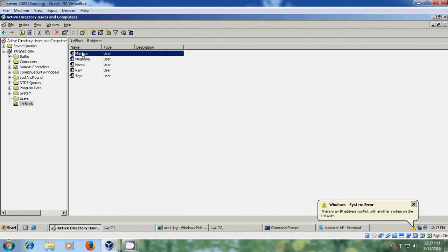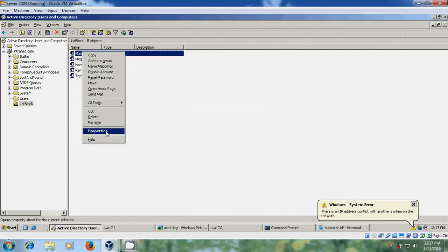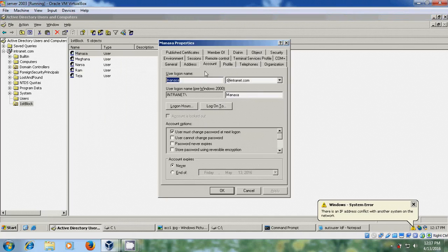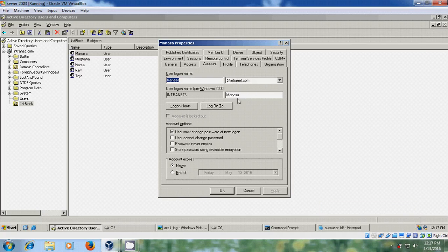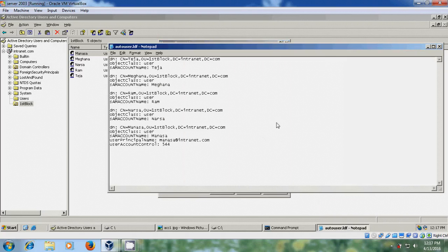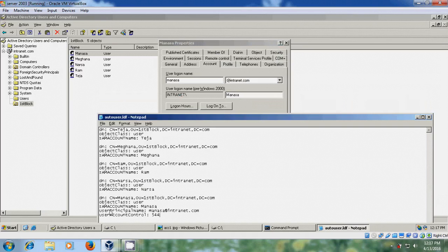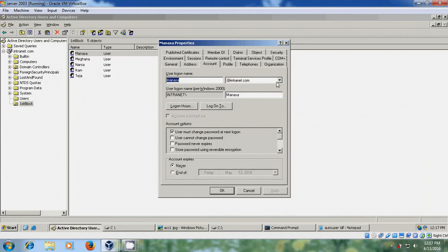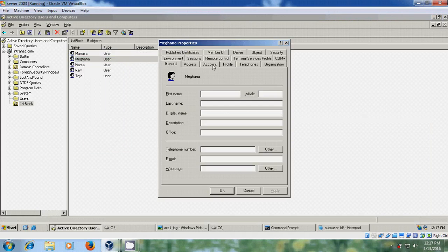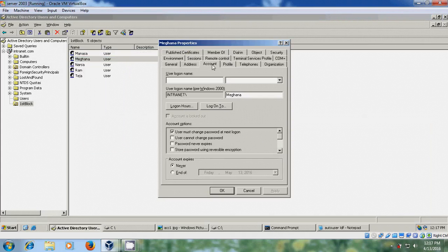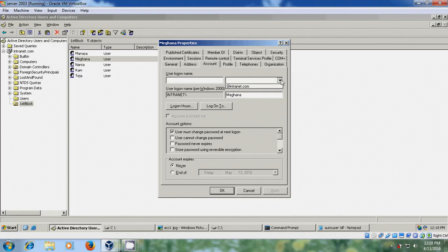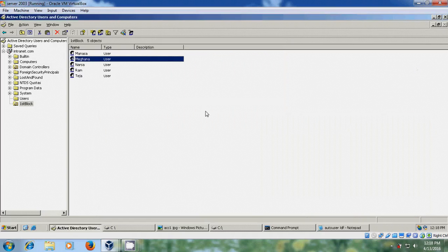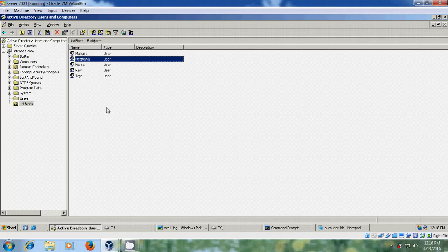And just select one user account and come to properties and here come to the account. Now it is showing the login name and domain name. For Windows 2000 it will appear as Manasa because in creating the LDF file I have entered SAM account name as Manasa, so SAM account name represents login name for the pre-Windows 2000. Now close this, again come to another account properties. Here it is not showing the login name and domain name because in creating the LDF file for remaining all the users I have not given user principal name. That's why it is not showing here. So with this I have completed LDIFDE command for creating the users.